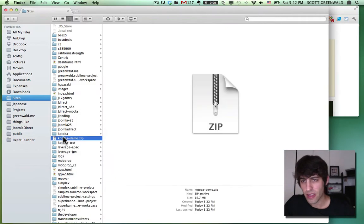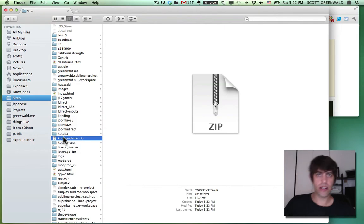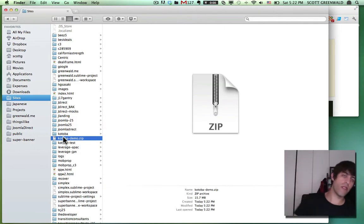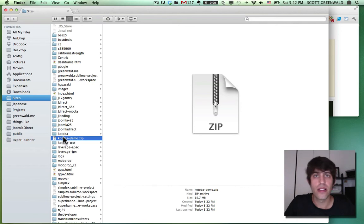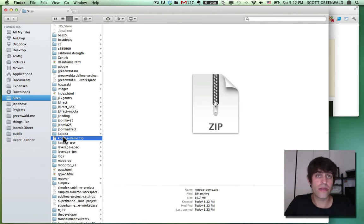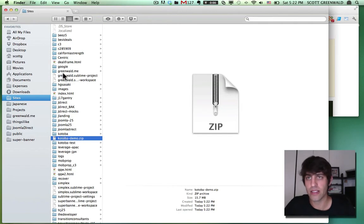And here's the zip file we just created. All right. Step one is done out of the way. Now, while we're still on localhost, we need to export our database. So let's do that next.